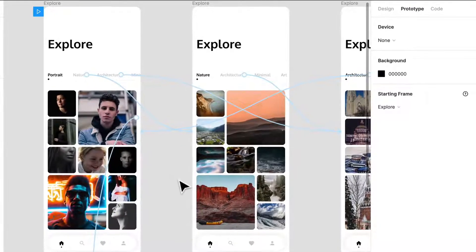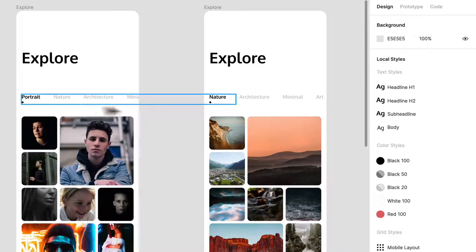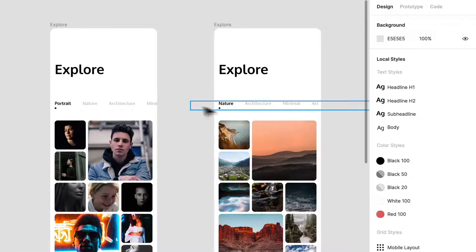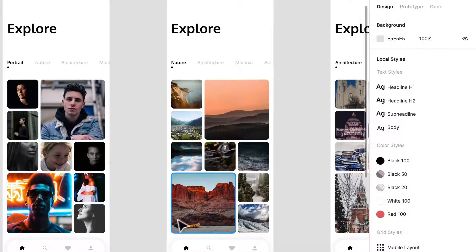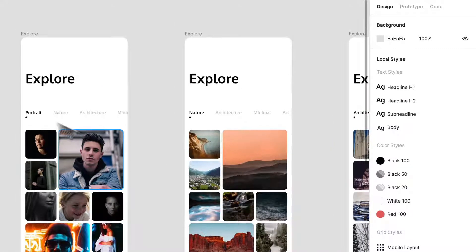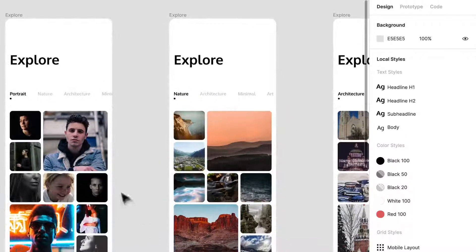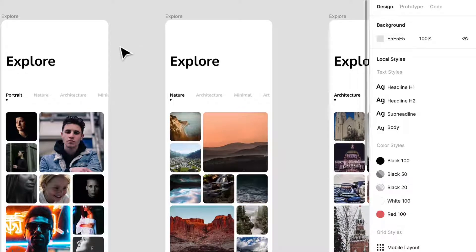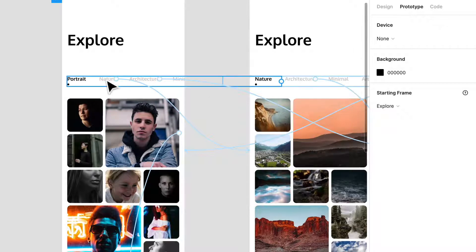So I have a couple of similar screens here. I have this kind of primary nav — let me jump out of the prototyping view. I have this secondary nav up here and you can see there's Portrait, Nature, and Architecture. I've created different screens for each: I have Nature over here, I have Architecture — this is the Architecture screen, this is the Nature screen. This is just a photo app I put together really quickly.